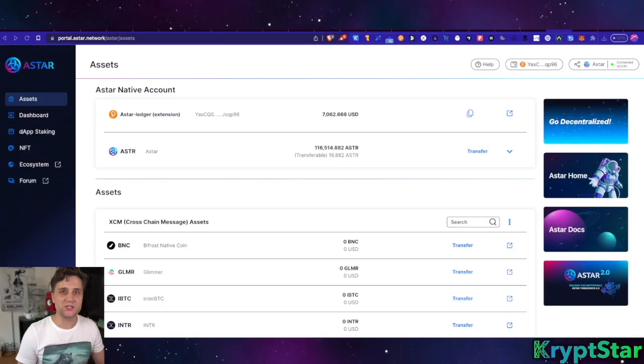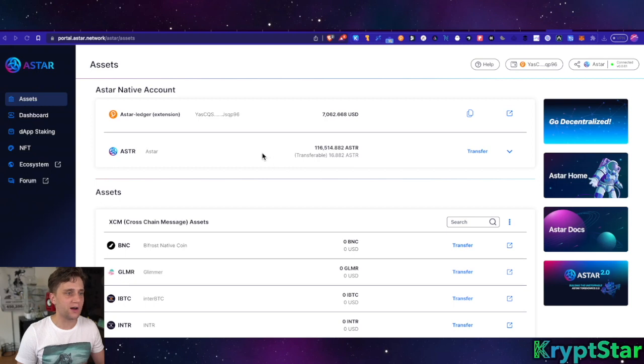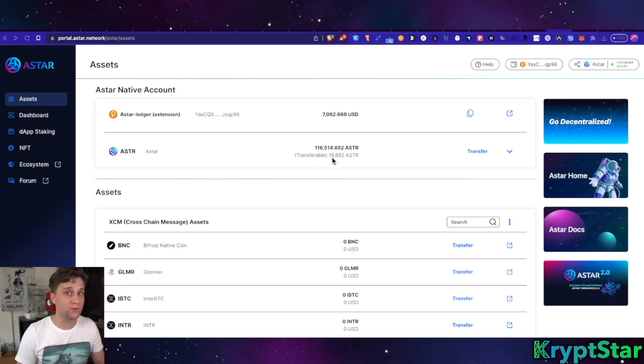Hey, what's going on guys? I just want to make you a quick tutorial on how to transfer your Astar from the Astar native chain, which is what you might have on Nova wallet or sub wallet or something like that, to